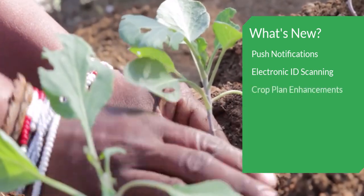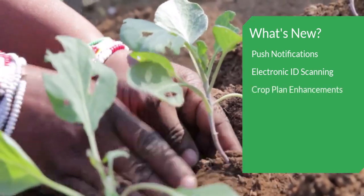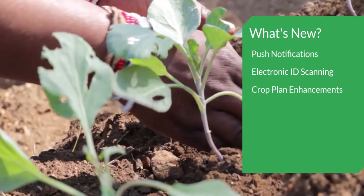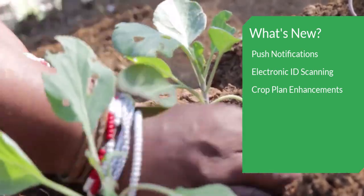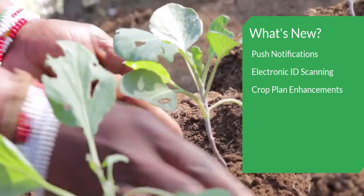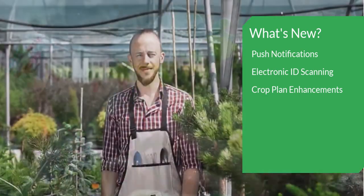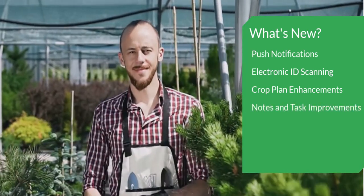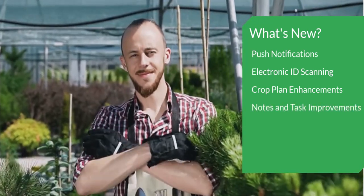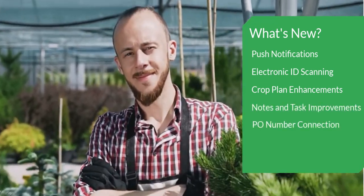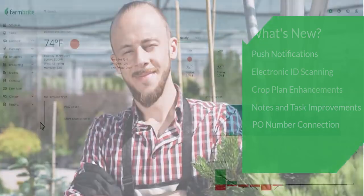You'll also see new enhancements to the crop plan to generate it across a longer date range and reorder the way your crops are shown on the report. There are also more improvements to notes and tasks and streamlined data between your market orders and accounting income transactions.